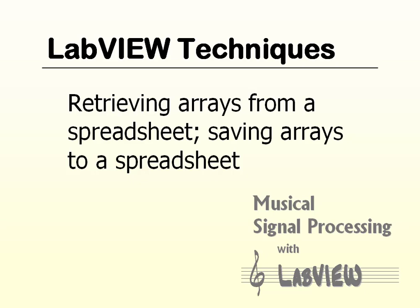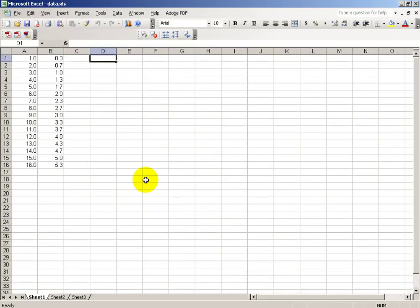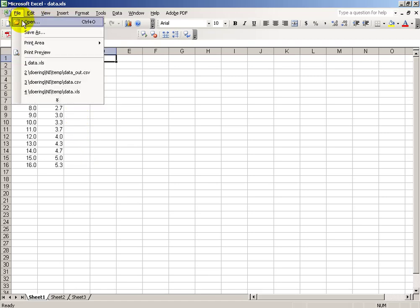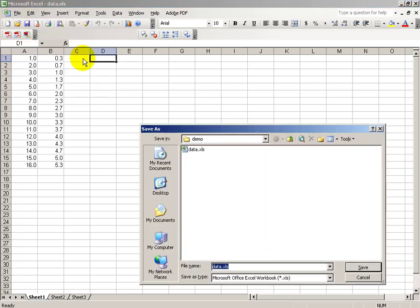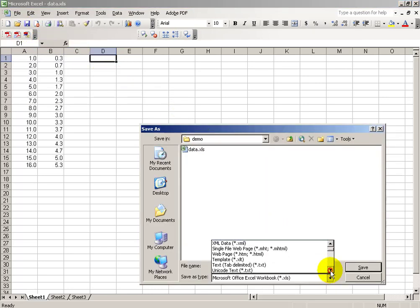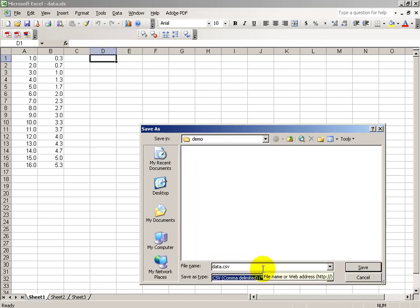As you work with arrays, oftentimes you might find that it's useful to be able to create the array first in a spreadsheet, like Microsoft Excel, and then you'd like to be able to import that into LabVIEW, and also we'll learn how you can save an array to a spreadsheet as well.